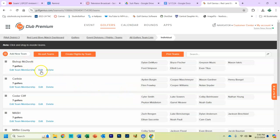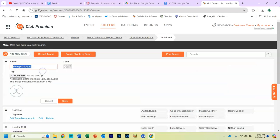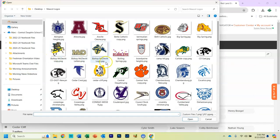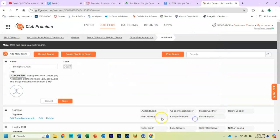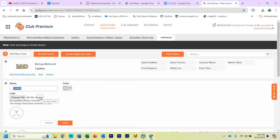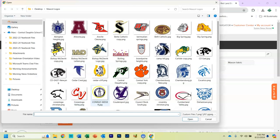From here, you click, you find your team. So in this case, Bishop McDevitt. We're going to click Edit, Logo, choose File, find the McDevitt logo, open, save. You should see the McDevitt logo pop up. You'll do this for all the teams.